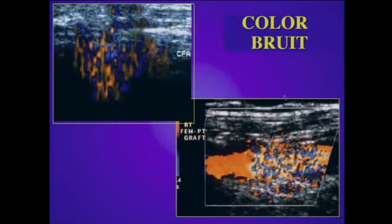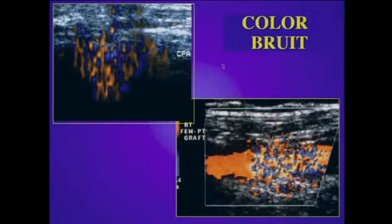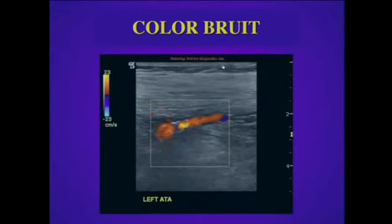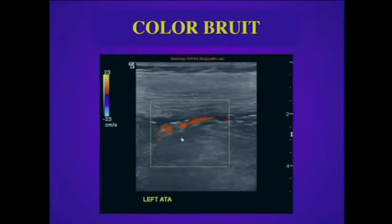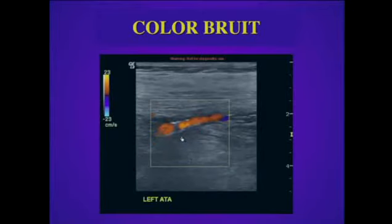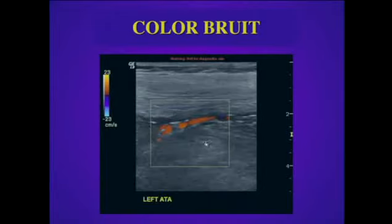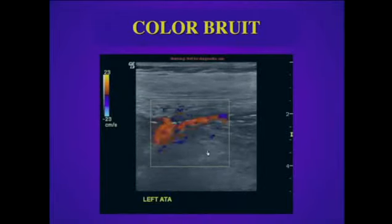Here are a couple of examples of color bruit artifacts. Notice that the artifact is identified across the abnormality and spreads into the superficial tissues, giving a mosaic appearance. In real time, we can actually see this occurring in systole across the stenosis. Here we have a stenosis in the left anterior tibial artery — we can see the aliasing occurring in the stenosis and notice these perivascular color bruit artifacts that occur during systole.